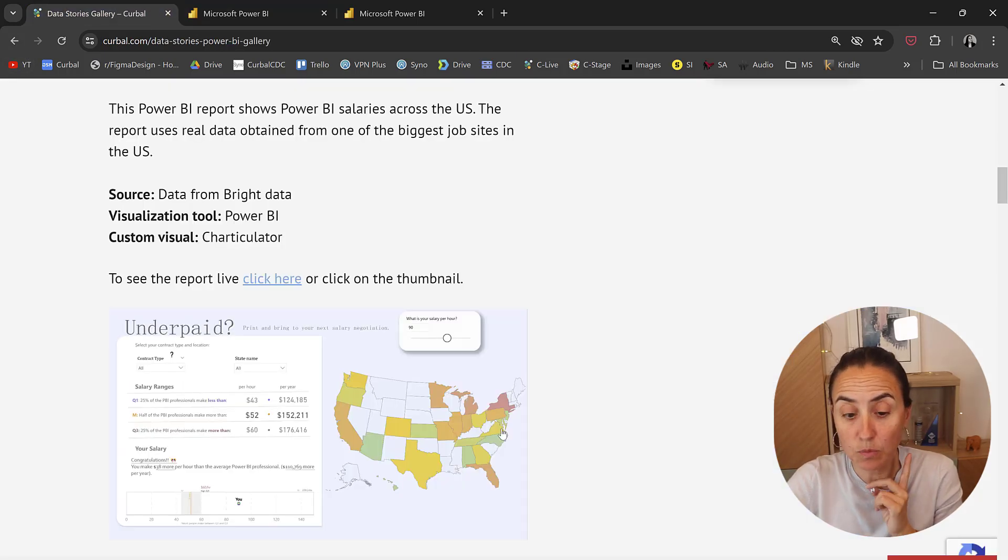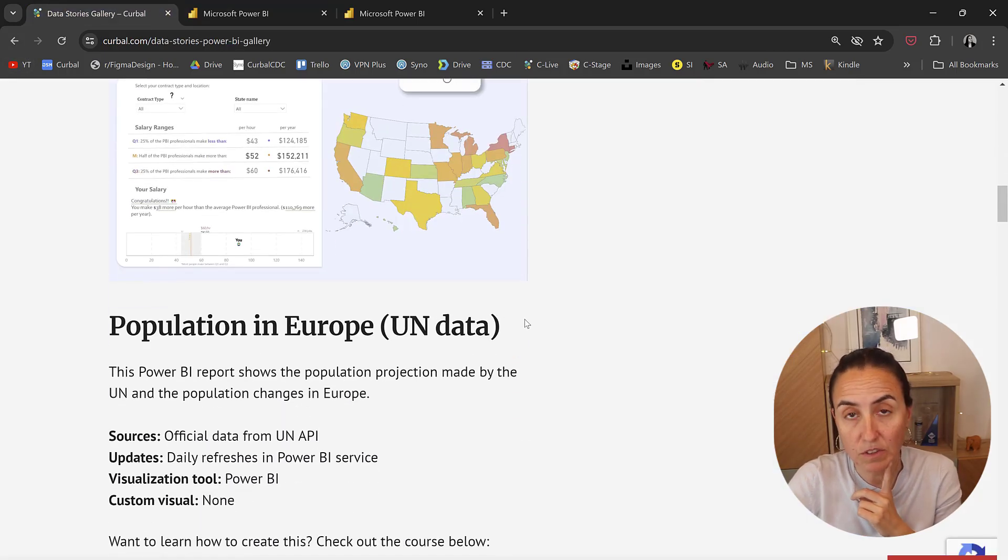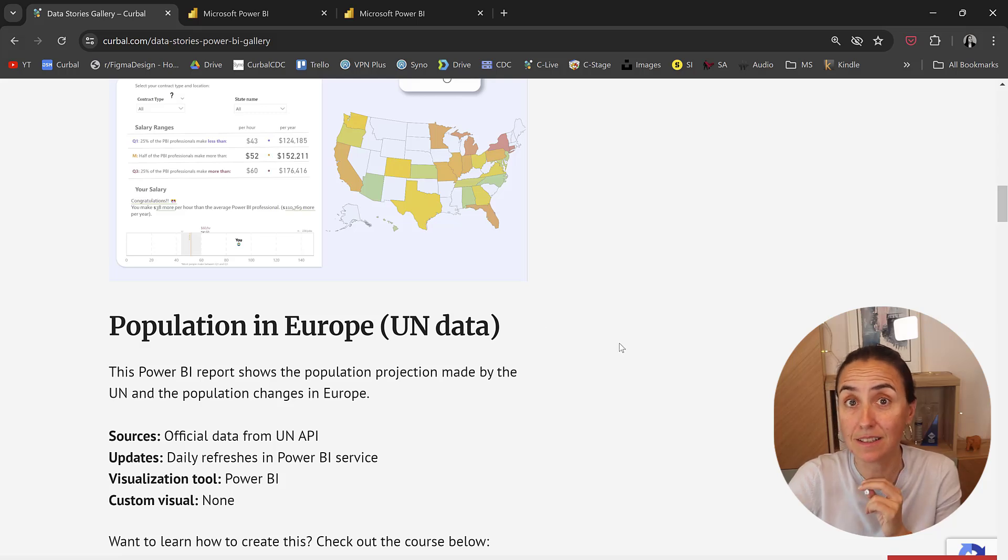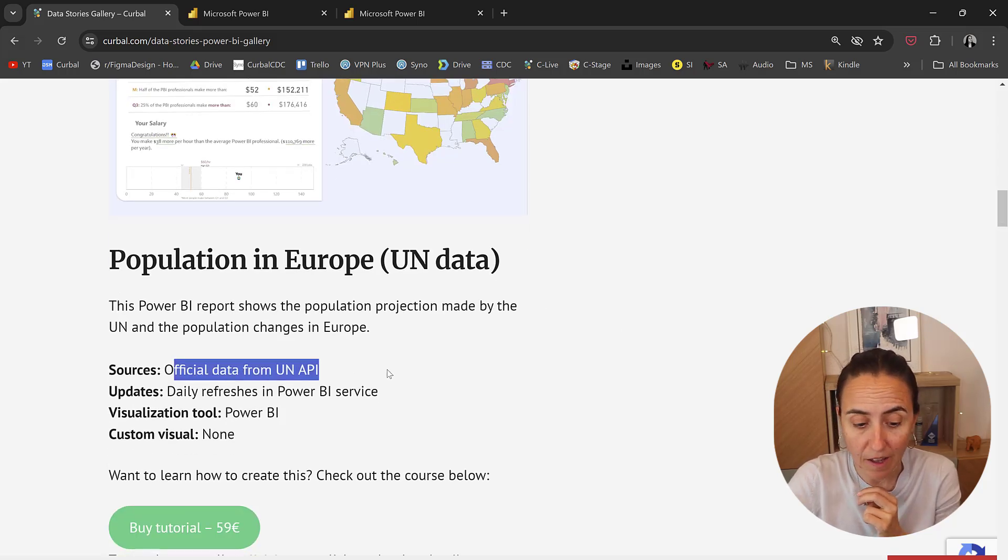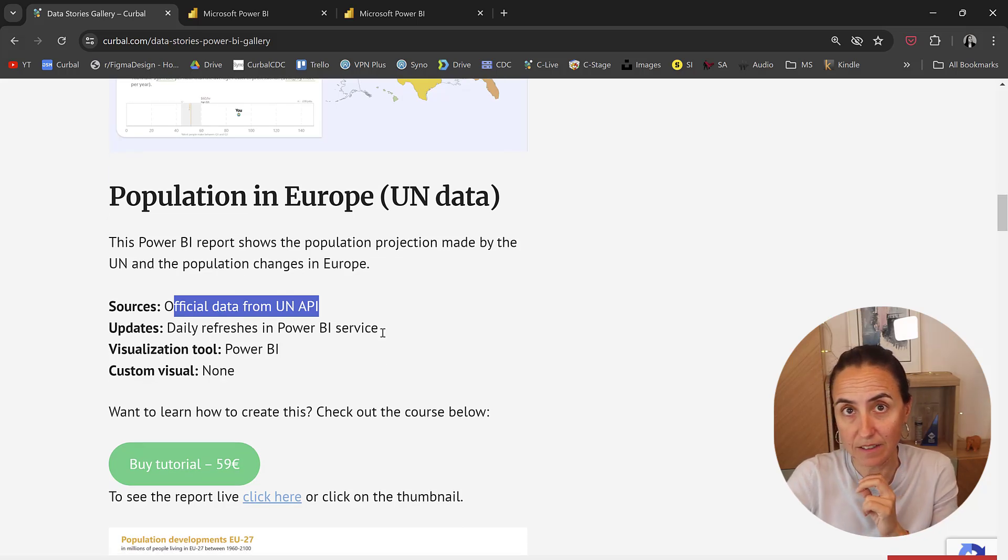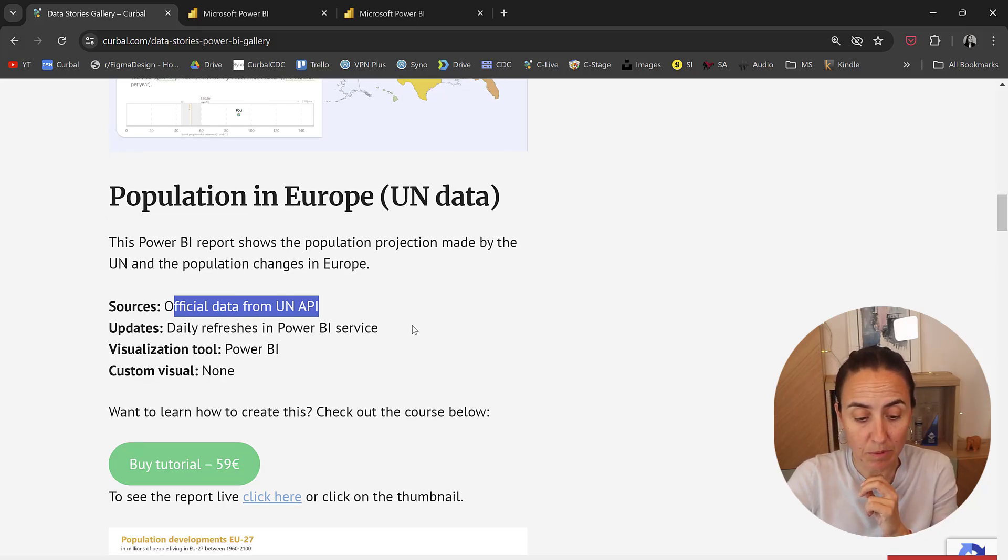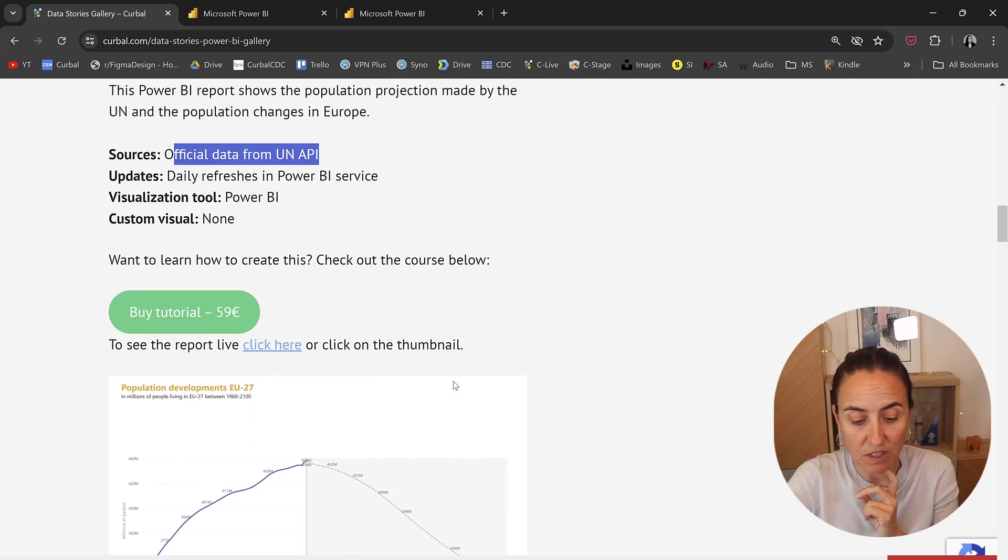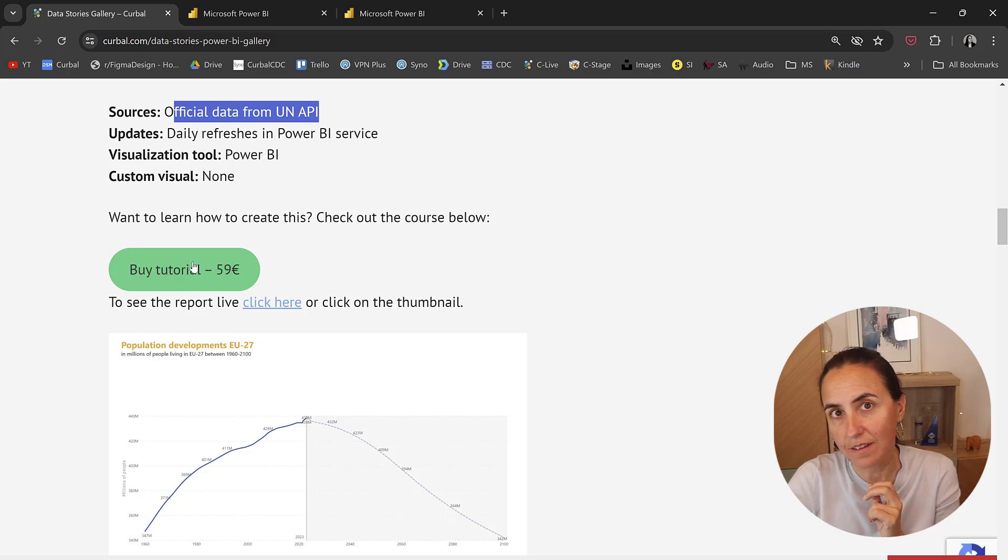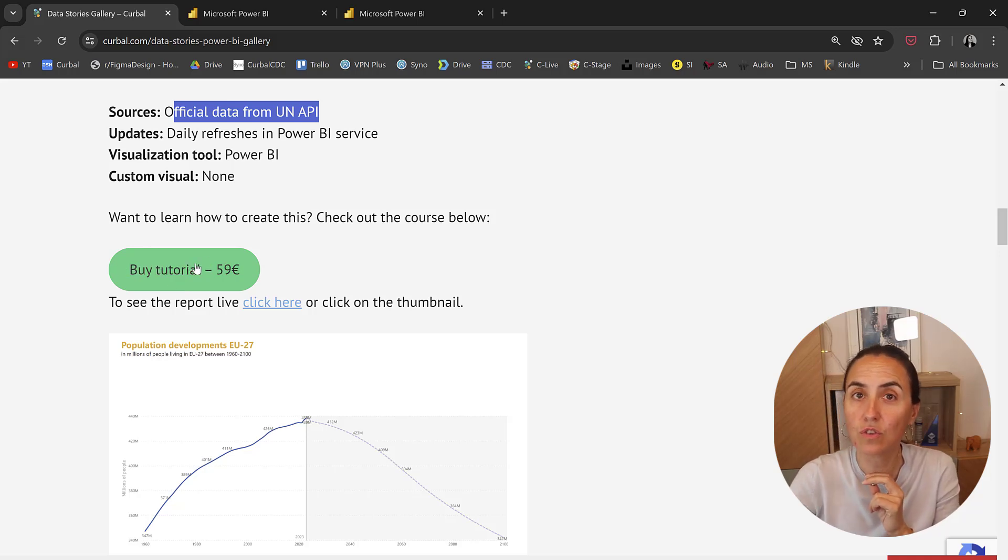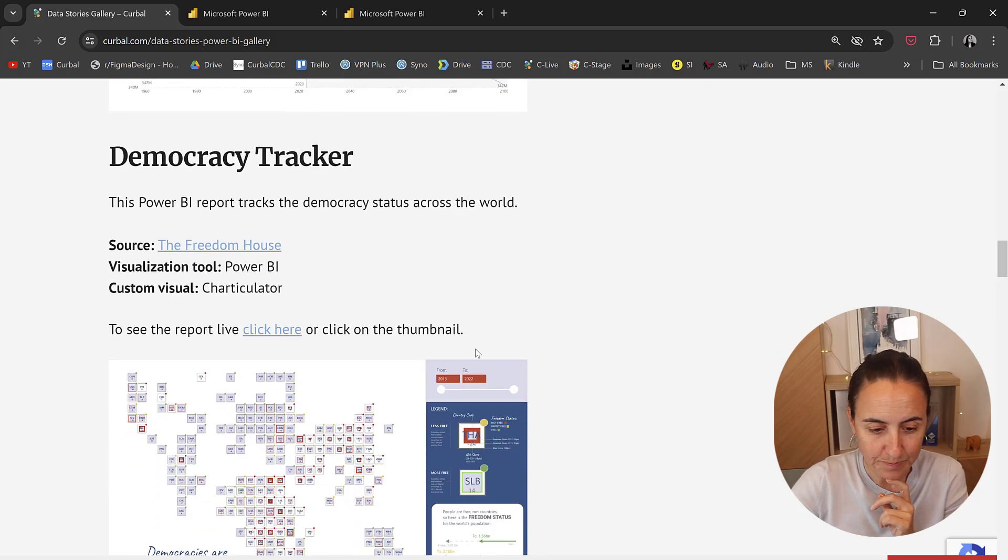Next one is about population in Europe. This is United Nations data. It is real data. It's actually taken from their API. It updates daily in Power BI service and uses Power BI. No custom visualizations. I did this to create a course on how to get data from APIs, so you can check it out here.